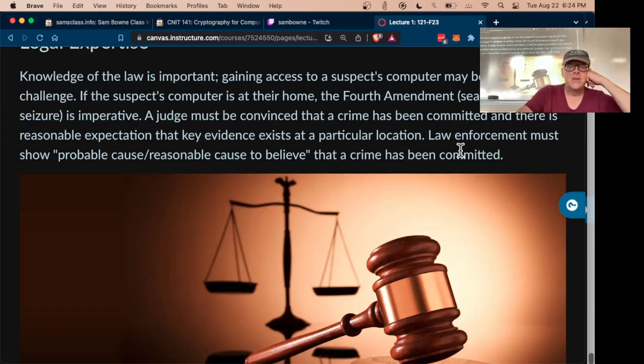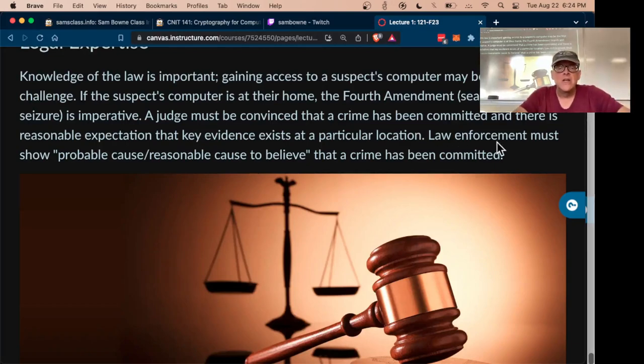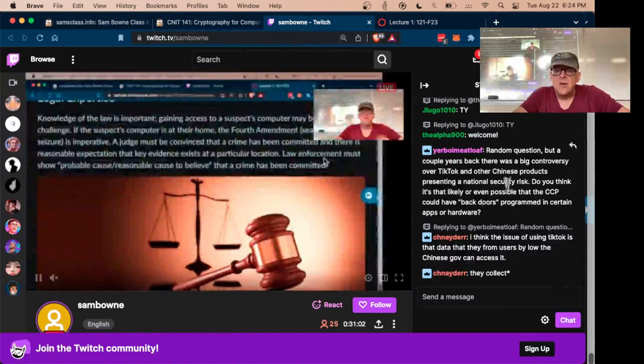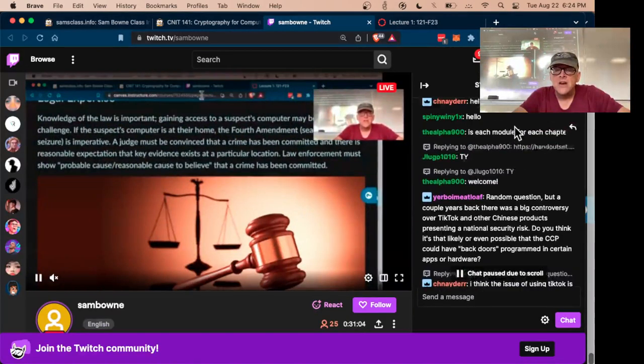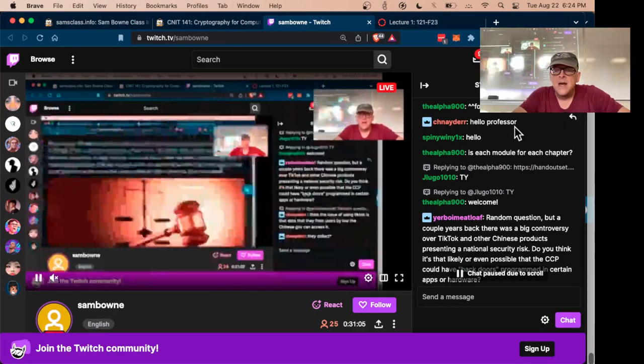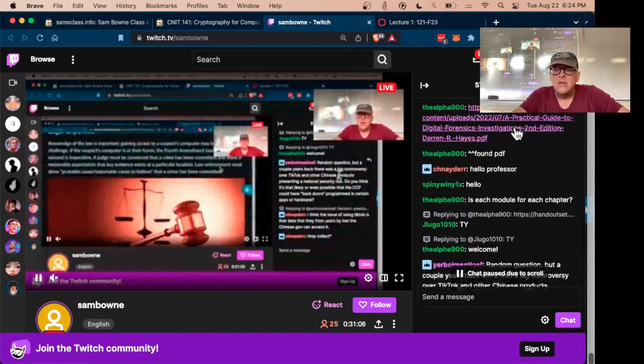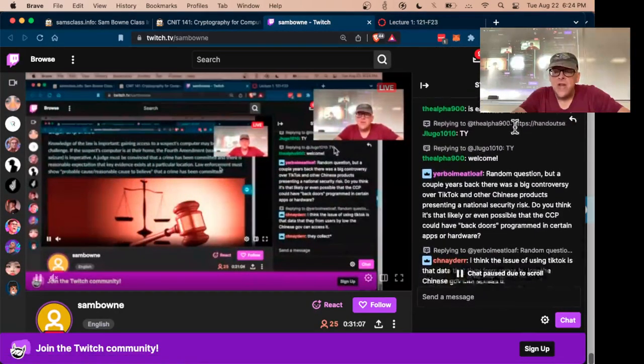We'll also talk about Fourth Amendment search and seizure limitations. There is a module for each chapter.